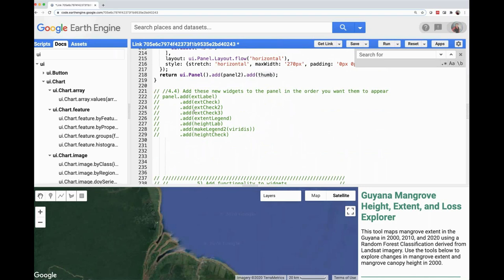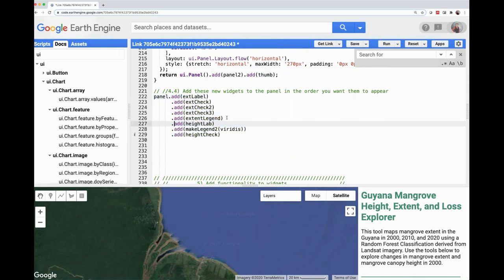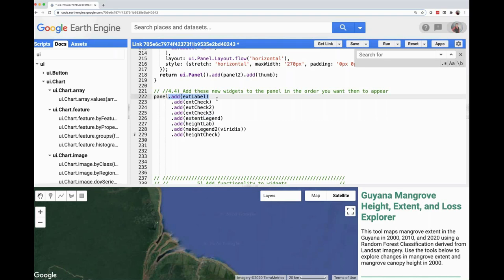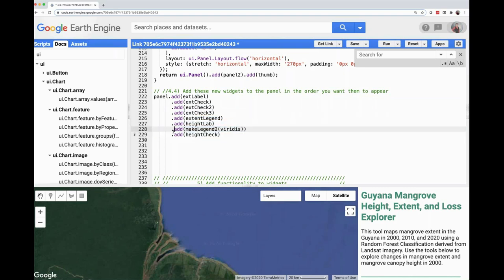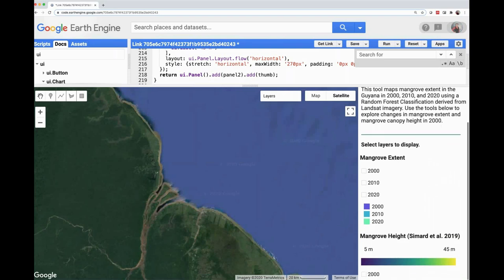Now we're adding all these widgets to our panel in the order we want them to appear. Even though I created the extent legend after the height information, I'm including it earlier so it's associated with the correct checkboxes. First I add the label for extent maps, then all the extent layer checkboxes, then the legend, then do the same for the height information. If I run this, I can see the widgets have been added — we have our checkmarks, and if I click on them, nothing happens yet because we still need to add functionality. But we can see the extent legend and height legend are displaying correctly.